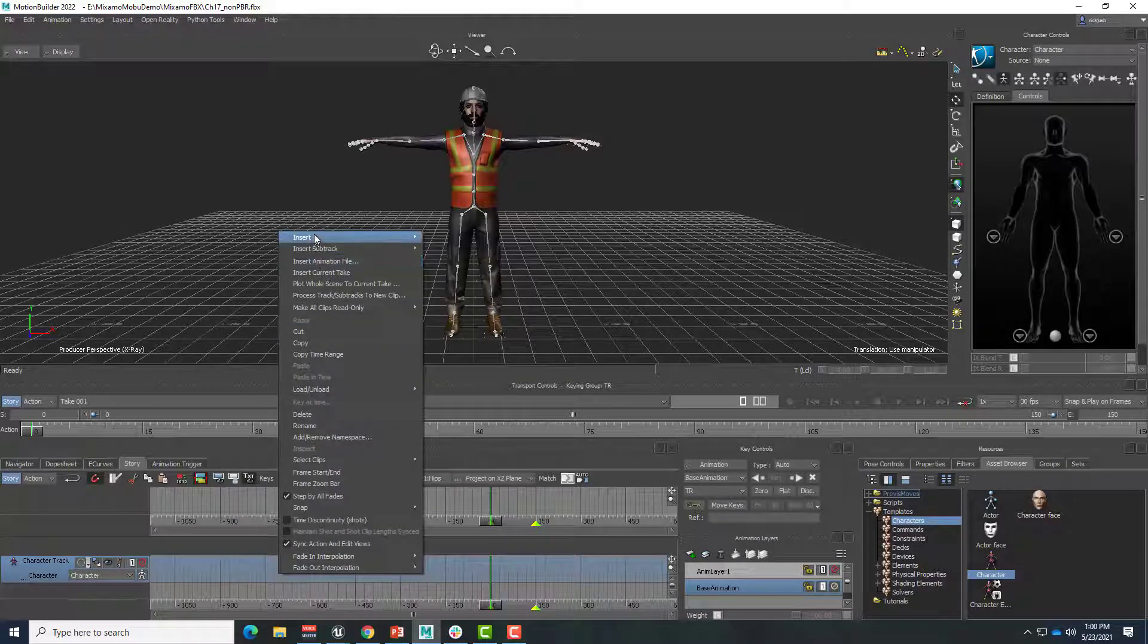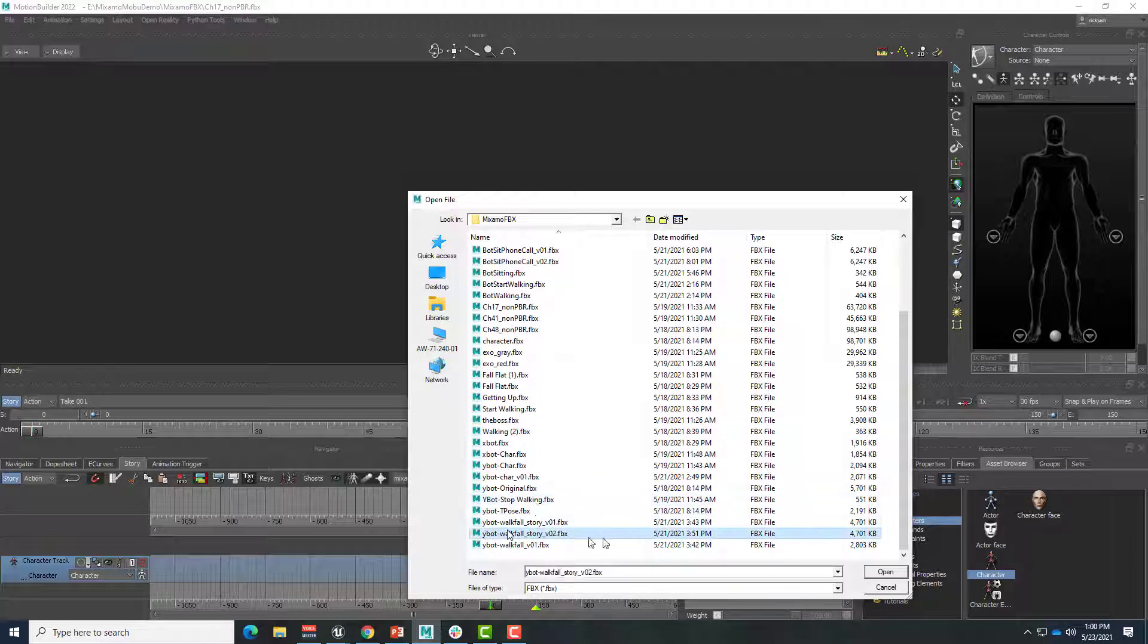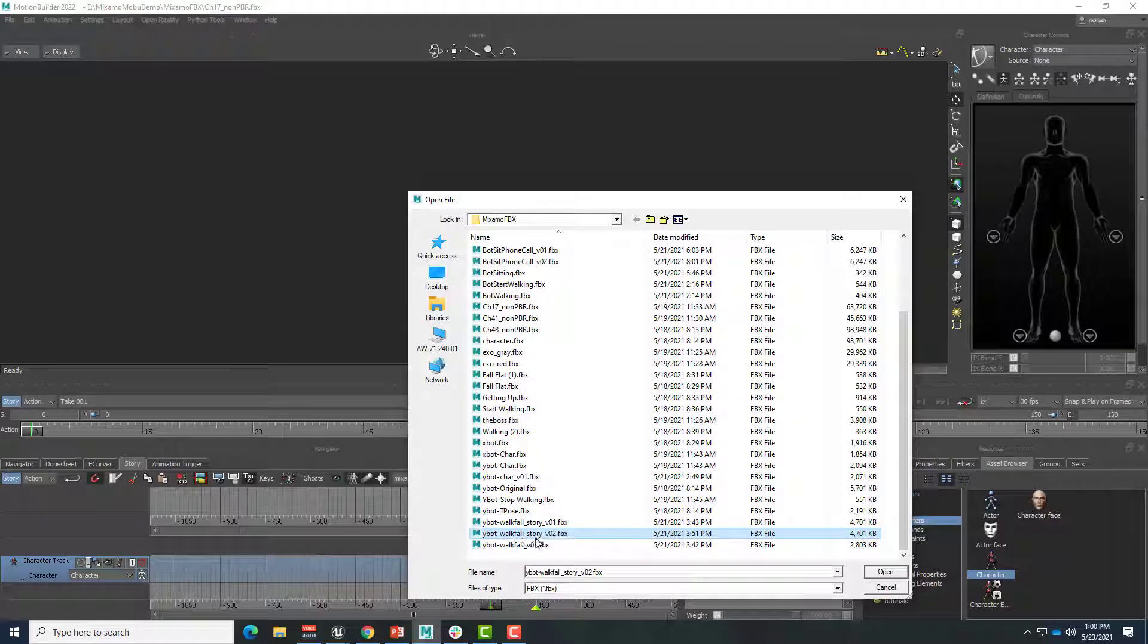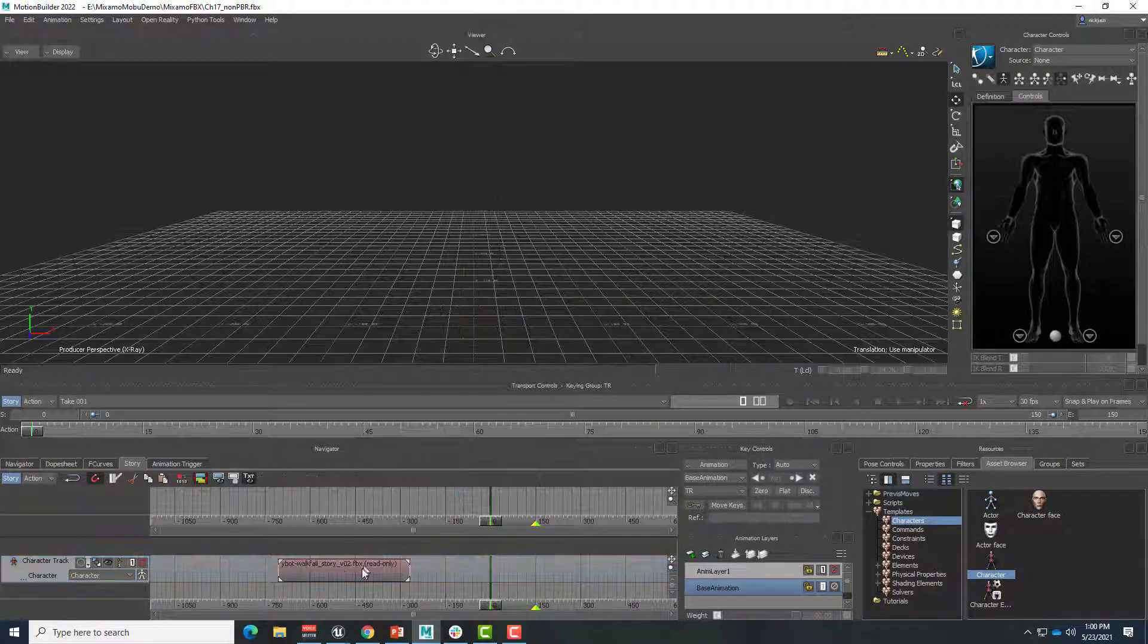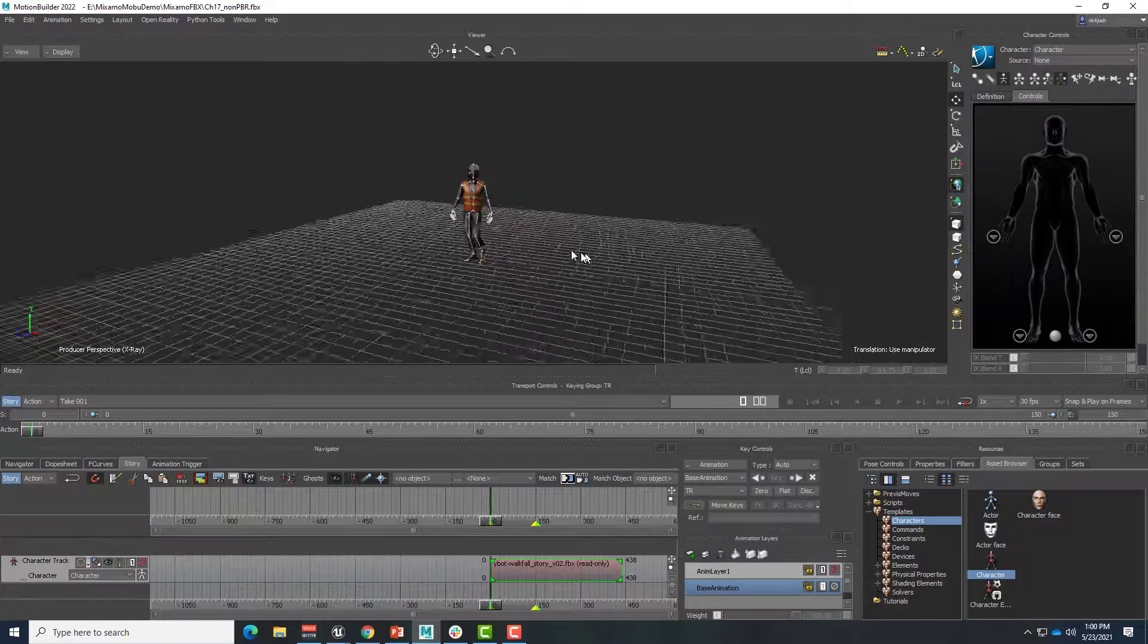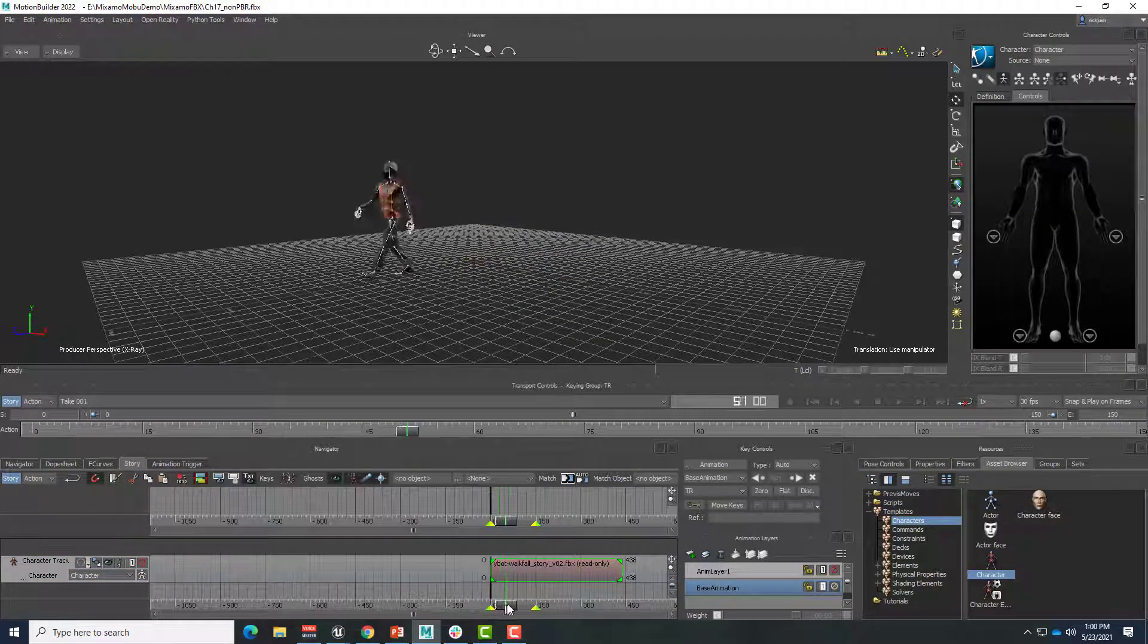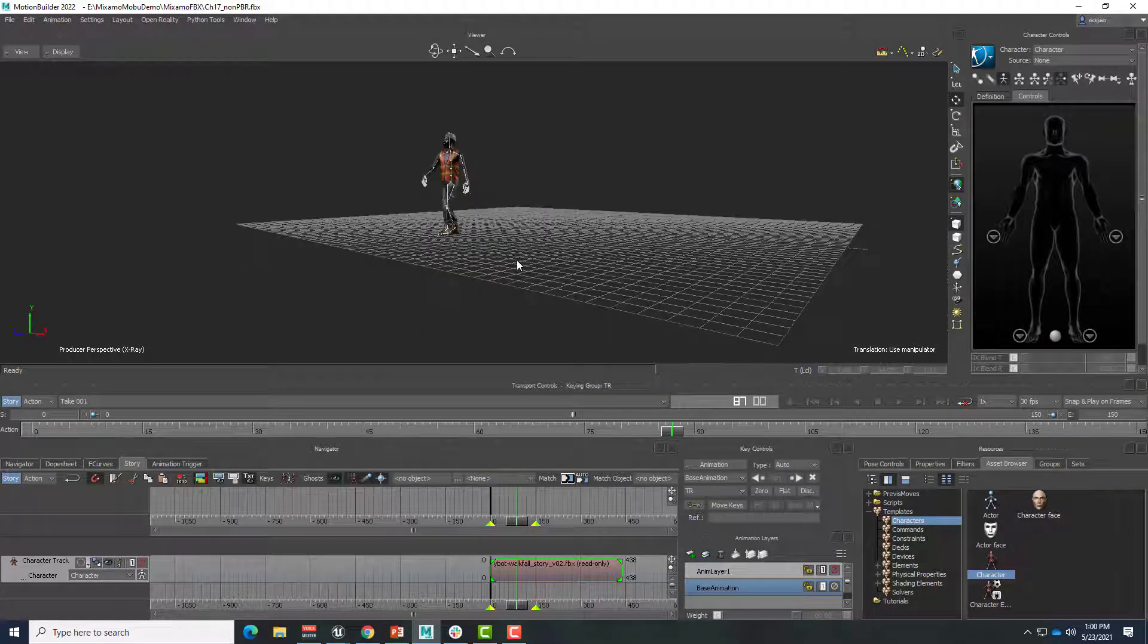And now, if I insert the animation file that already has a characterized character in it, even though this skeletal structure is different, it's been characterized. And so MotionBuilder will apply that animation from one character to the next cleanly. And so now, we have a completely different result, one that actually works.